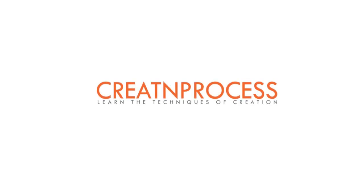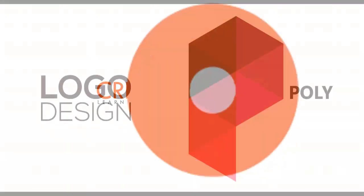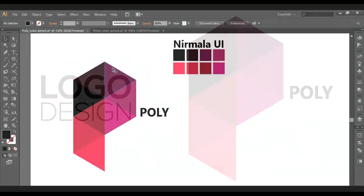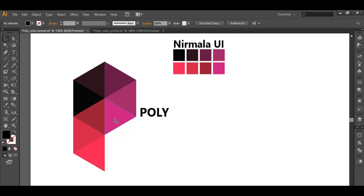Hey guys! Welcome back to another exciting tutorial of creating process. In today's video, we're making a new logo design. We can see there is a basic six-sided polygon which has been subdivided into small pieces and two of the pieces have been extended downwards.